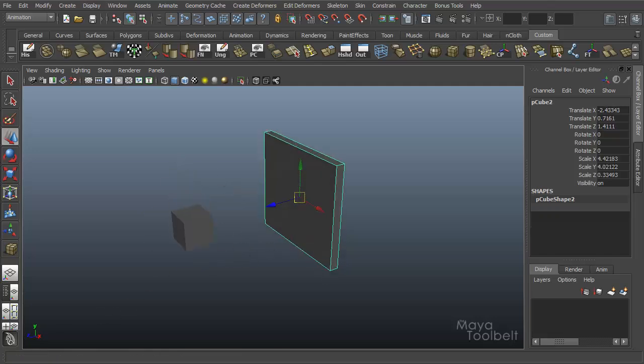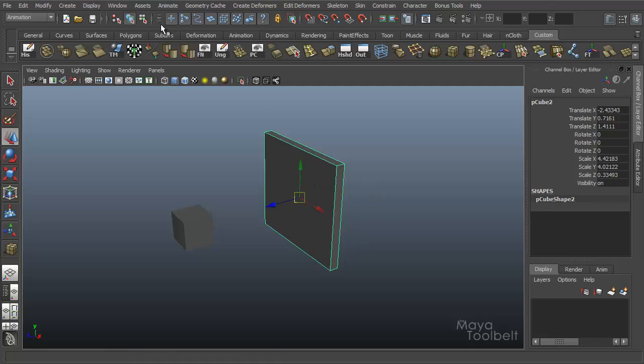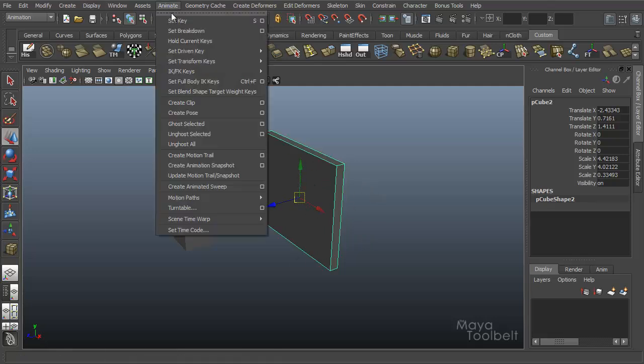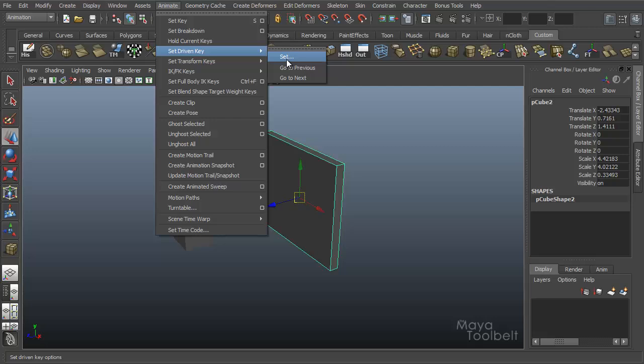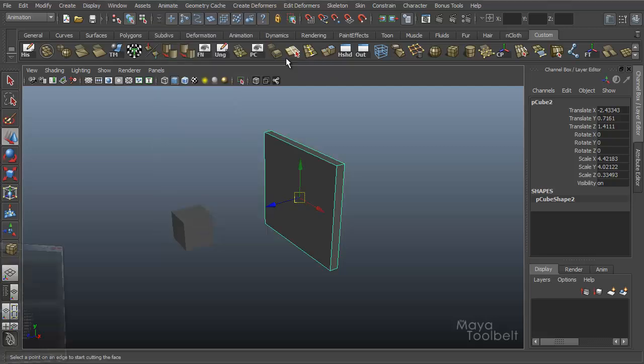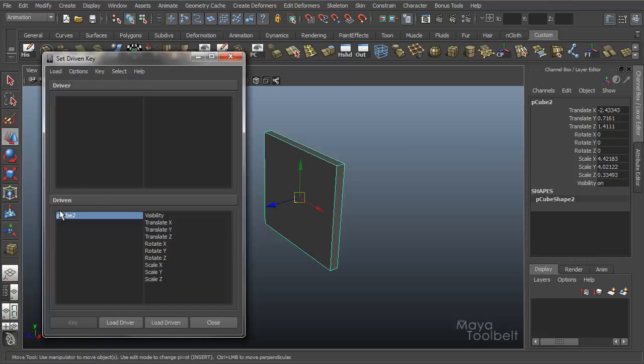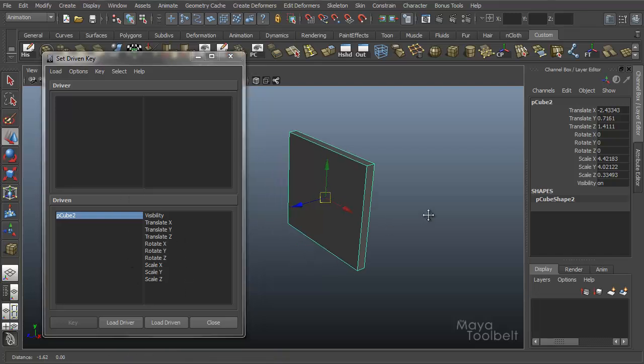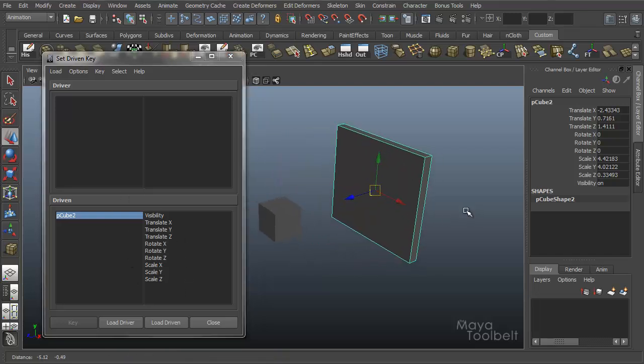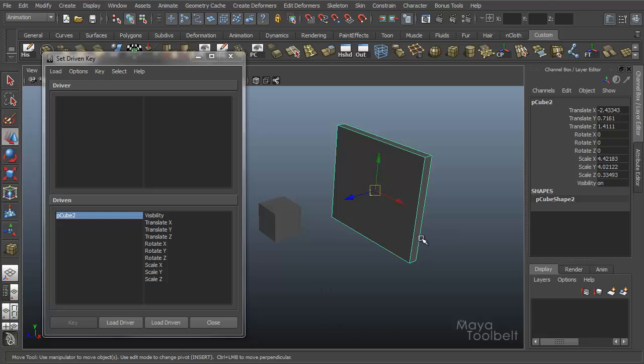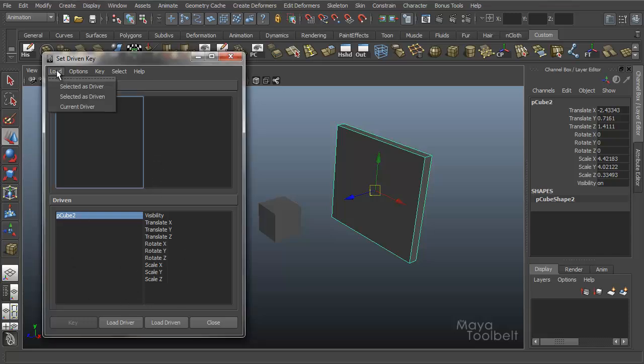Now one thing you'll notice is whenever you have an object selected and you go to Animate, Set Driven Key, Set, it'll automatically load the selected object into the driven section. This is kind of a shortcut. Otherwise though, you can click load driver or select it as driven here.